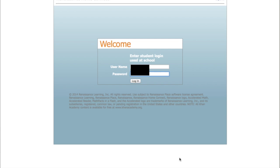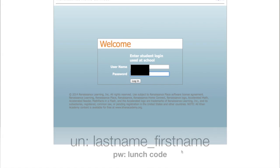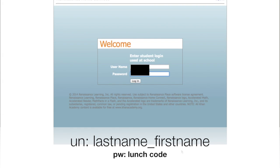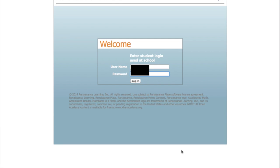This is the login for the site. The login is pretty simple. It's the last name of the student, underscore, first name of the student for the username. And then the password is your child's six-digit lunch code. The nice thing about this username and password is it's the same as what your child uses for AR. So your child has likely taken dozens and dozens of AR tests over the year, so they're pretty familiar with it.